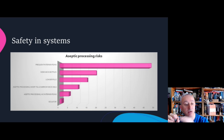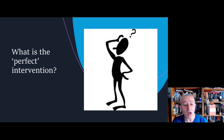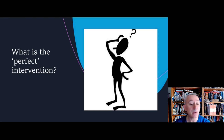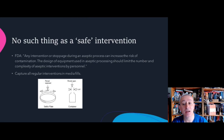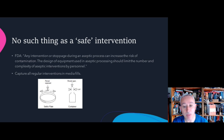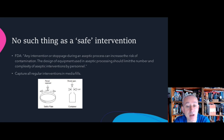It could be asked: what is the perfect intervention? The perfect intervention is no intervention whatsoever, because there is no such thing as a safe intervention. The FDA guidance states that any intervention or stoppage during aseptic processing can increase the risk of contamination, and the design of equipment in aseptic processing should try to limit the number and complexity of aseptic interventions by personnel.